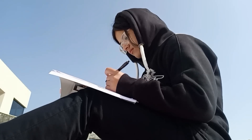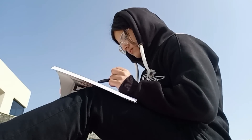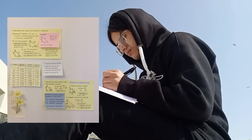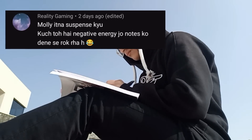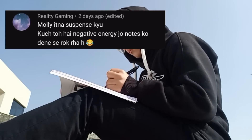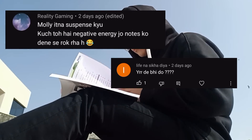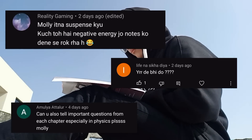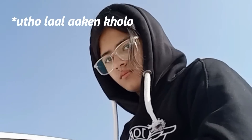This video is not going to be one of those strategy videos, but the one you have been asking for since a long time. Brothers and sisters, I am finally providing you the notes for Class 10th ICSE. There has been so much suspense and so much negative energy waiting for these notes. People were asking: can you tell important questions from each chapter, especially in physics? And at this point of time, I realized something needs to be done.